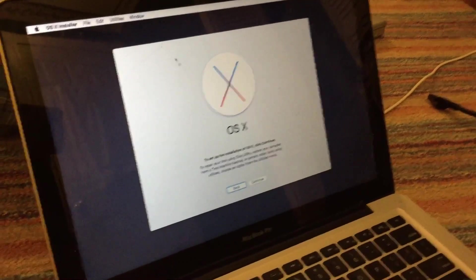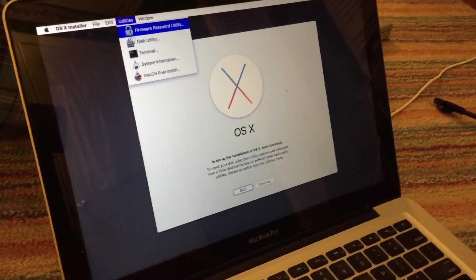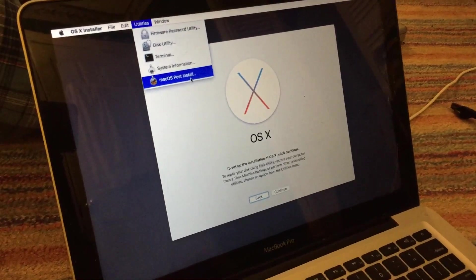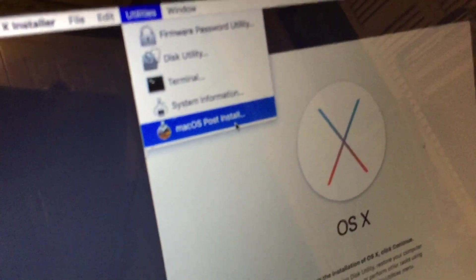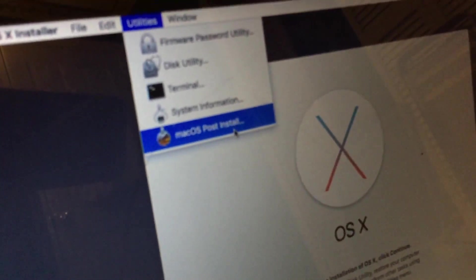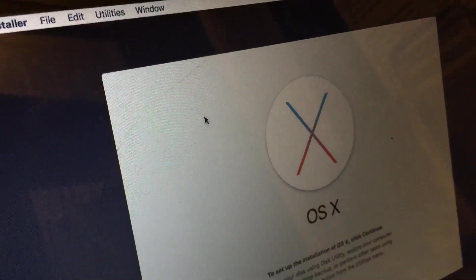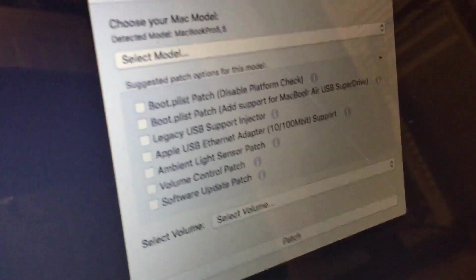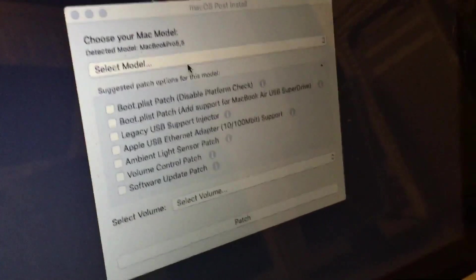And then go up to Utilities and go down to Mac OS Post-Install right there. So I just select that, and then the post-install utility will open.